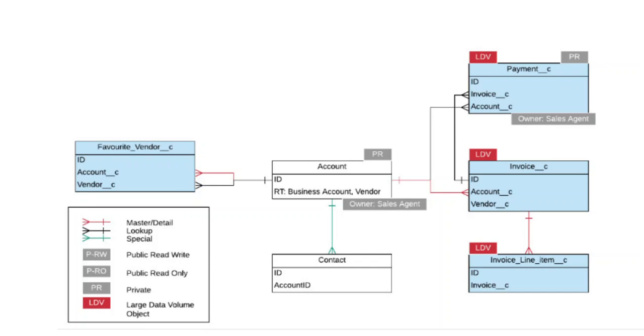Having a well-documented data model can help you identify where things are likely to go wrong and where the data is likely to grow more rapidly. For example, junction objects can help you craft mitigation strategies.